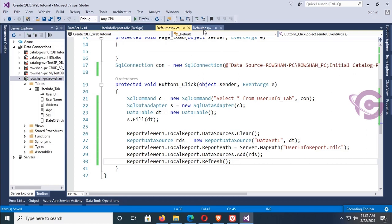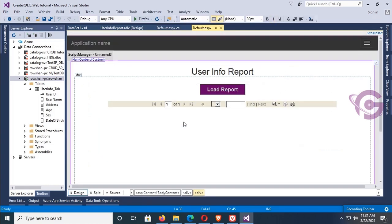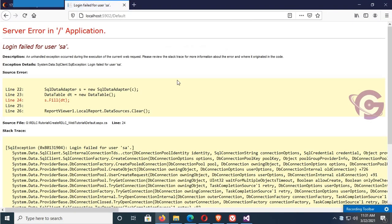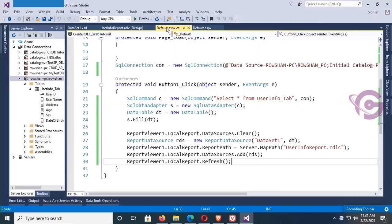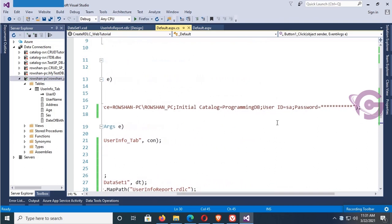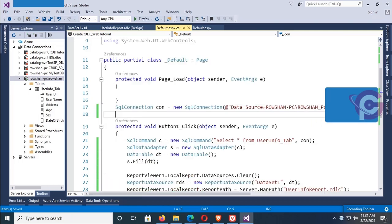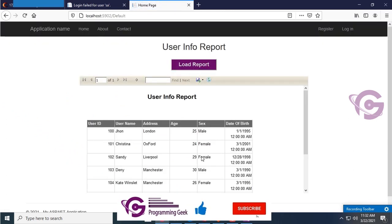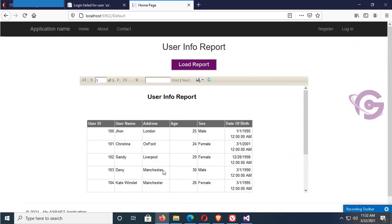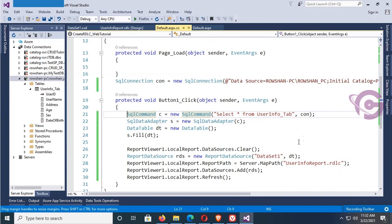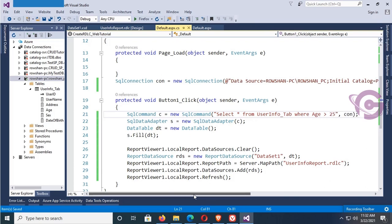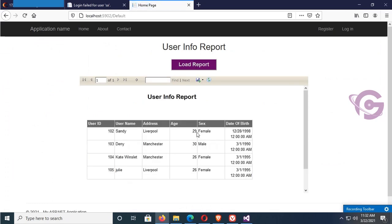Now save and go to the default.aspx, right-click and click View in Browser. Enter the SQL Server connection credentials — user ID 'sa' and the SQL Server password. Click Load Report. The report is loaded successfully. You can see the ID, name, address, age, and date of birth — all records from the table are displaying in the RDLC report. Now I'm adding a WHERE clause in the SQL command: WHERE age greater than 25. It will display only records whose age is greater than 25 — you can see ages 29, 30, 26.